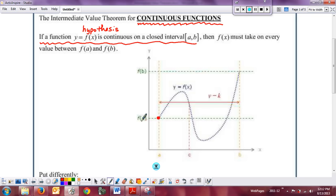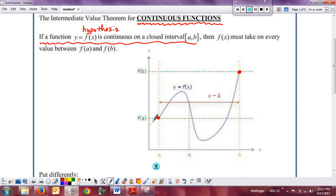If the function is continuous, whether it starts and goes up or starts and goes down, eventually you have to go from one y-value to the other. It doesn't matter how many ups and downs there are in between. In order to get from here to here with no gaps, breaks, jumps, or holes — the whole definition of continuity — the function has to travel through all y-values between f(a) and f(b), which is almost common sense.